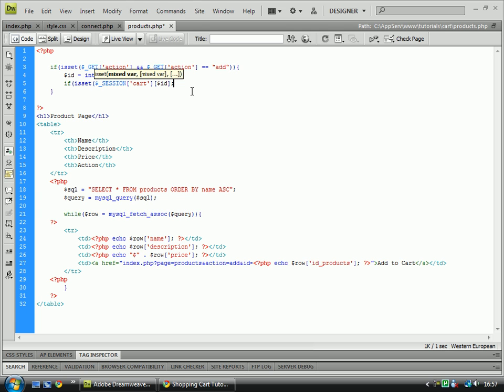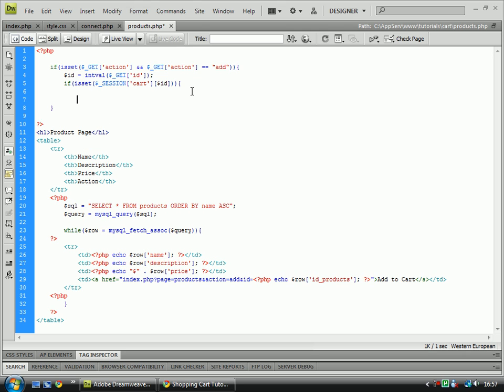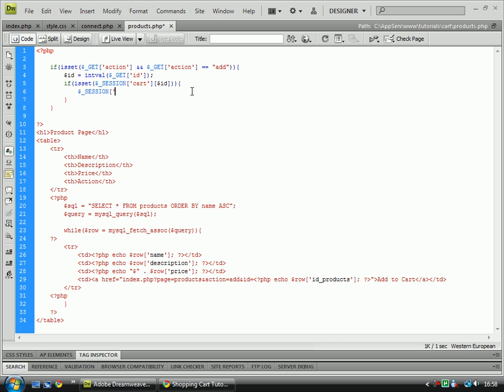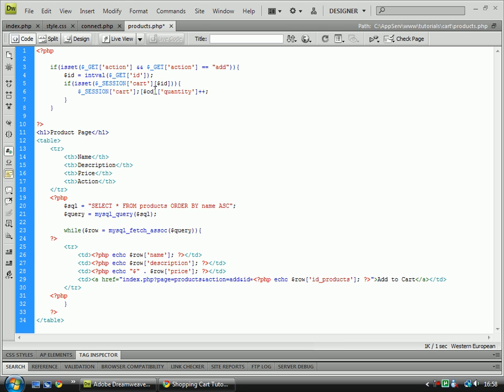So if isset, two closing brackets, open that up. And then we'll do the session cart with an id set to it, it'll increase the quantity by one, plus plus is plus one, it's an increment.